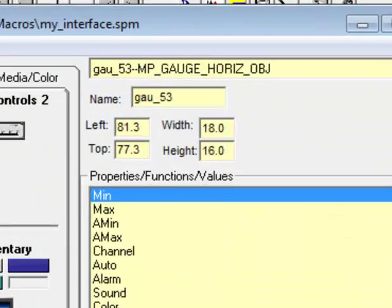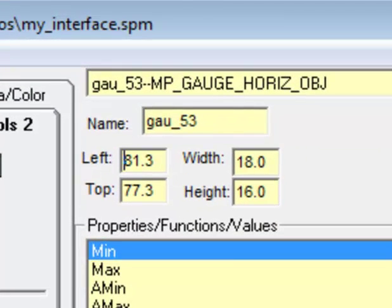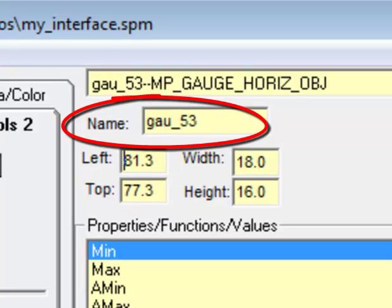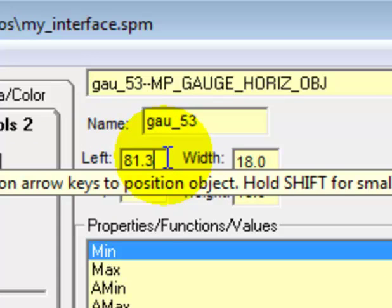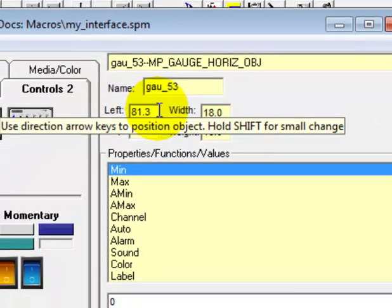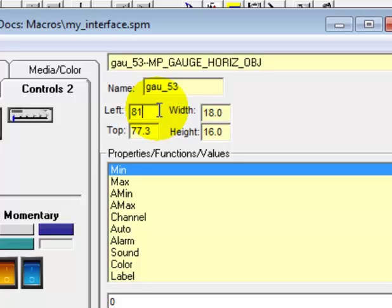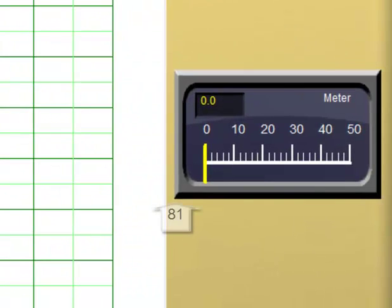If we look up at our menu, we notice a couple of things. The name of our meter is GAU underscore 53 — a name the Object Editor assigned because we have other controls on our interface, mainly in our menu area. To position our meter more carefully, come up here to the left and top values and change the left from 81.3 to 81 exactly. Hit the enter key and our meter has moved to 81.